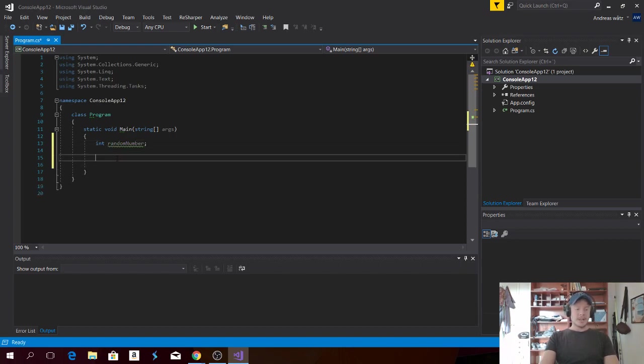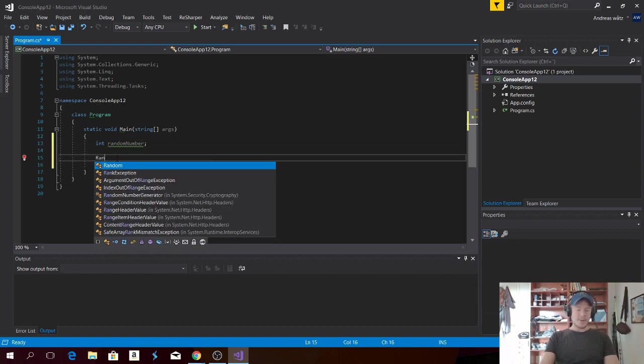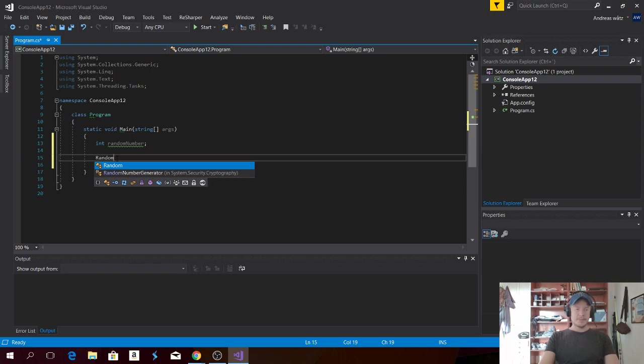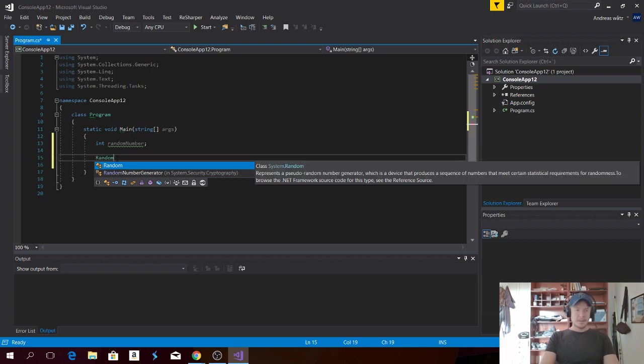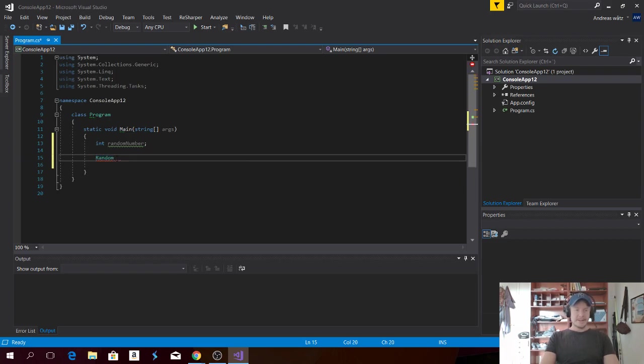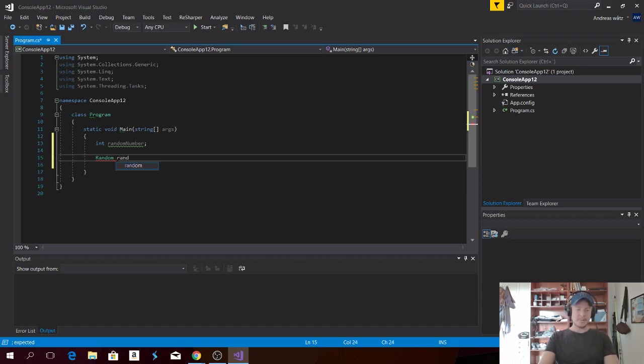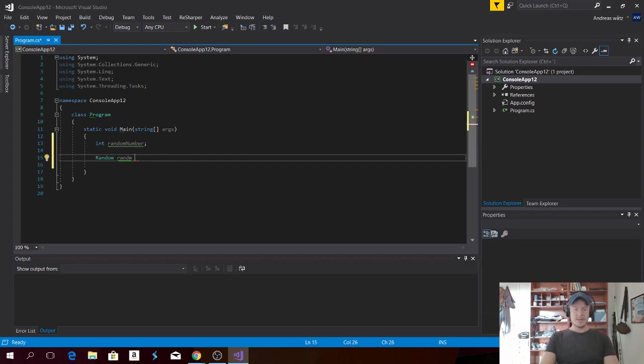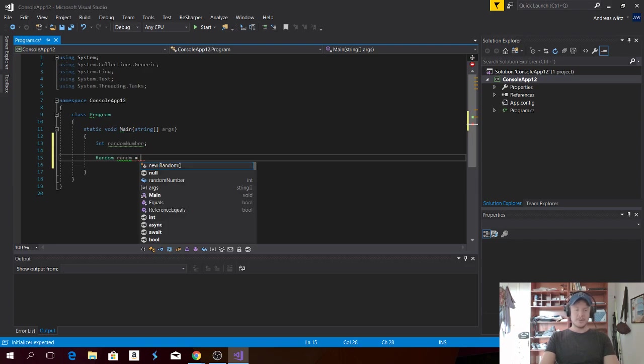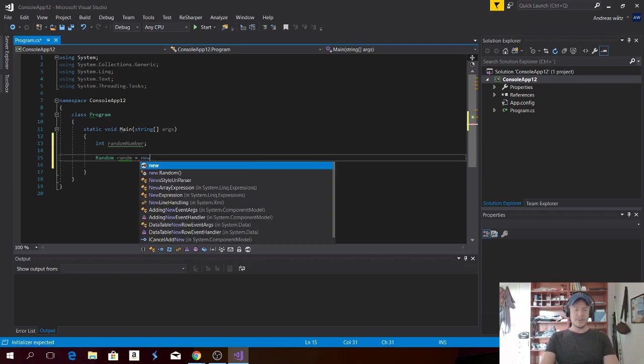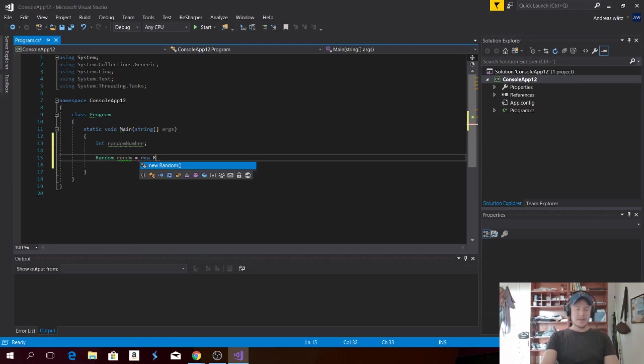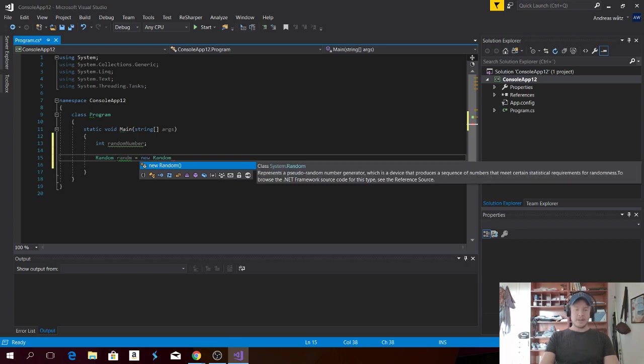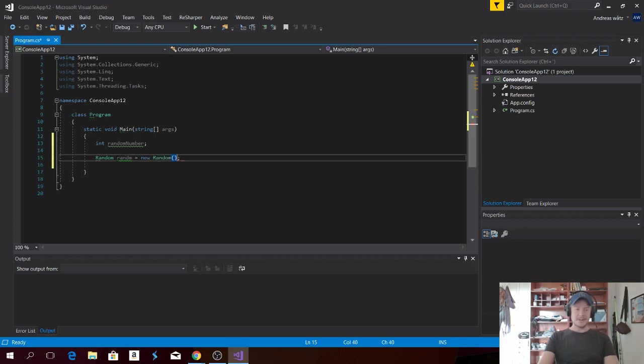Alright, so here we're going to type in Random space. We can add a name of our own choice. So I'm going to type in random like that. R-A-N-D-O-M equals to new Random and open and close parentheses. Finish off with a semicolon.